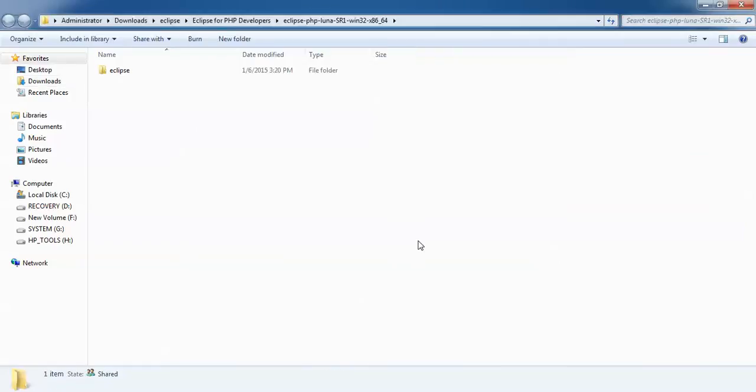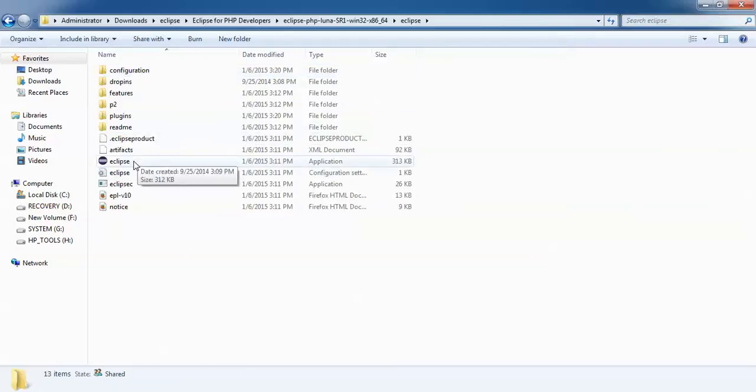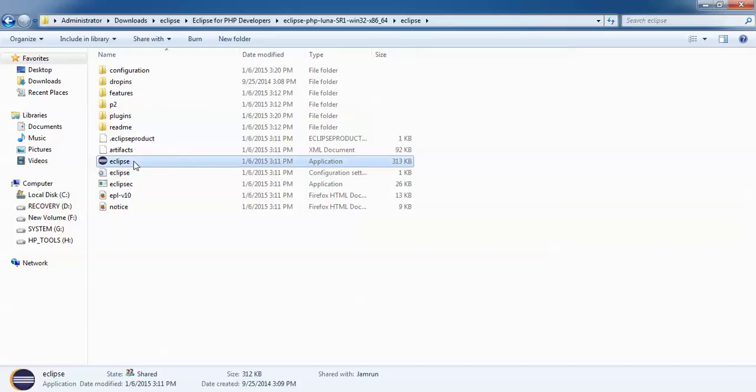After the extract file, it's created one folder with the name of Eclipse. Just double-click on this folder and you can see this is the extract file. You can just double-click on this Eclipse name so that you can open Eclipse.